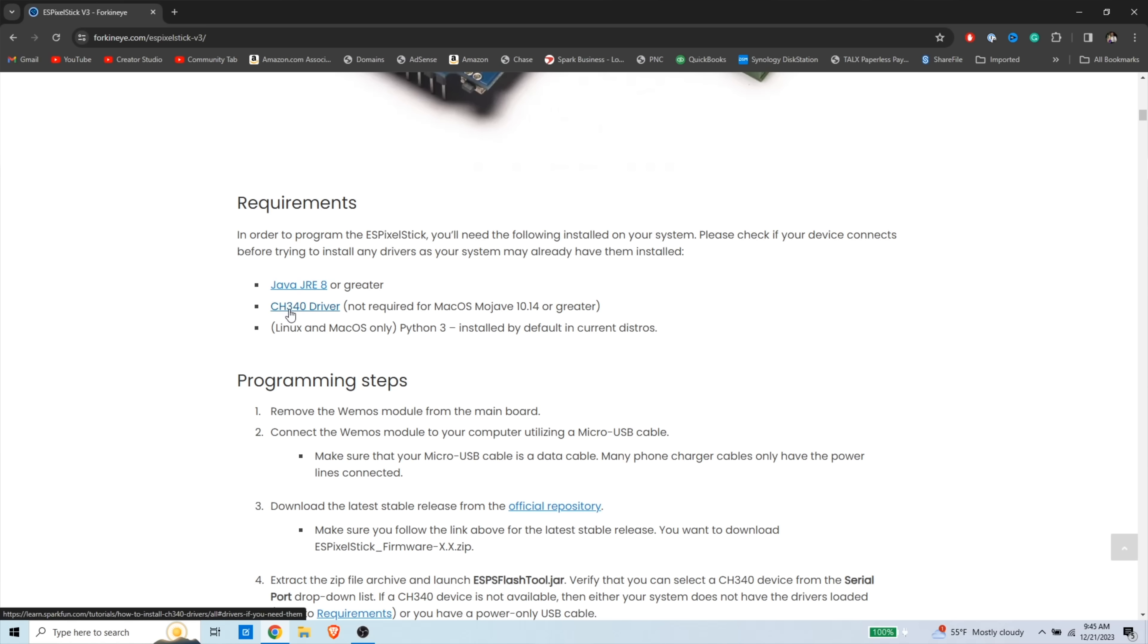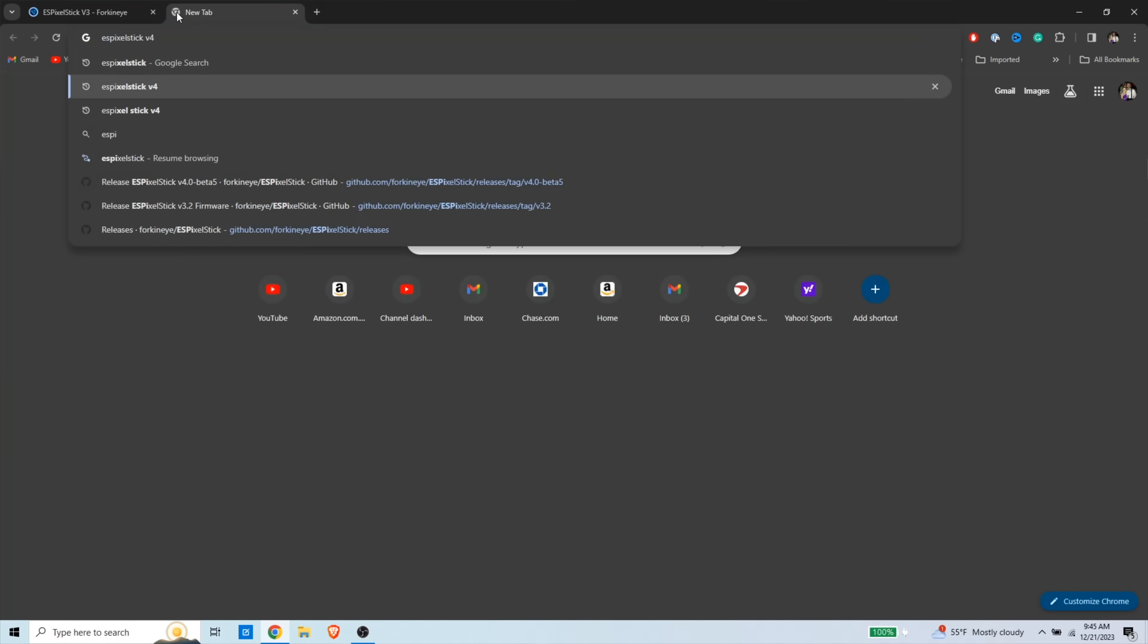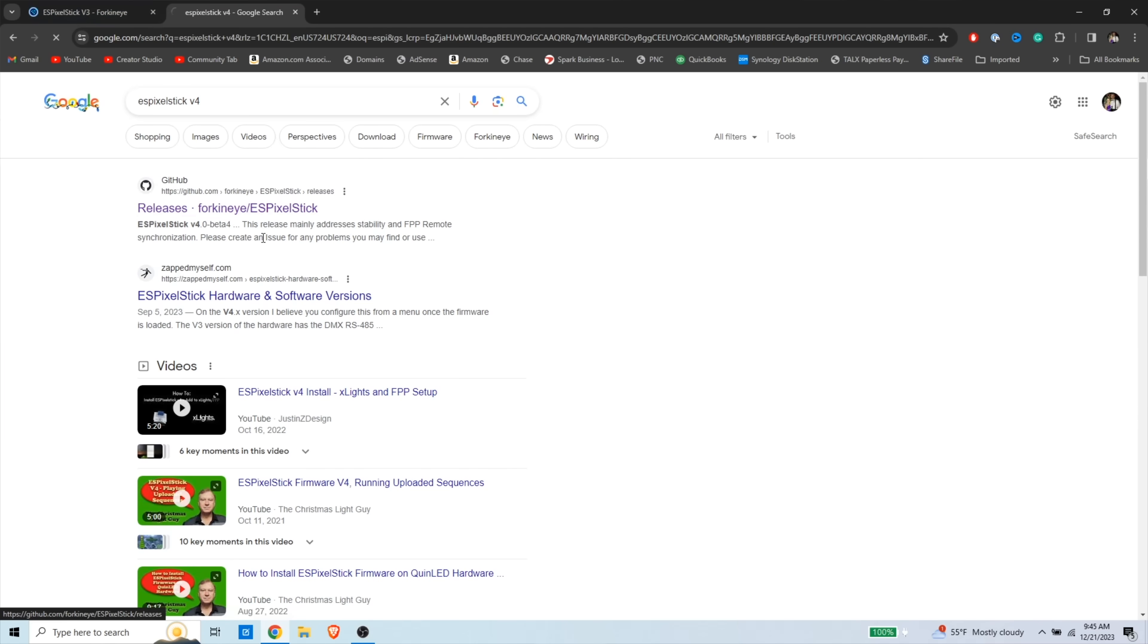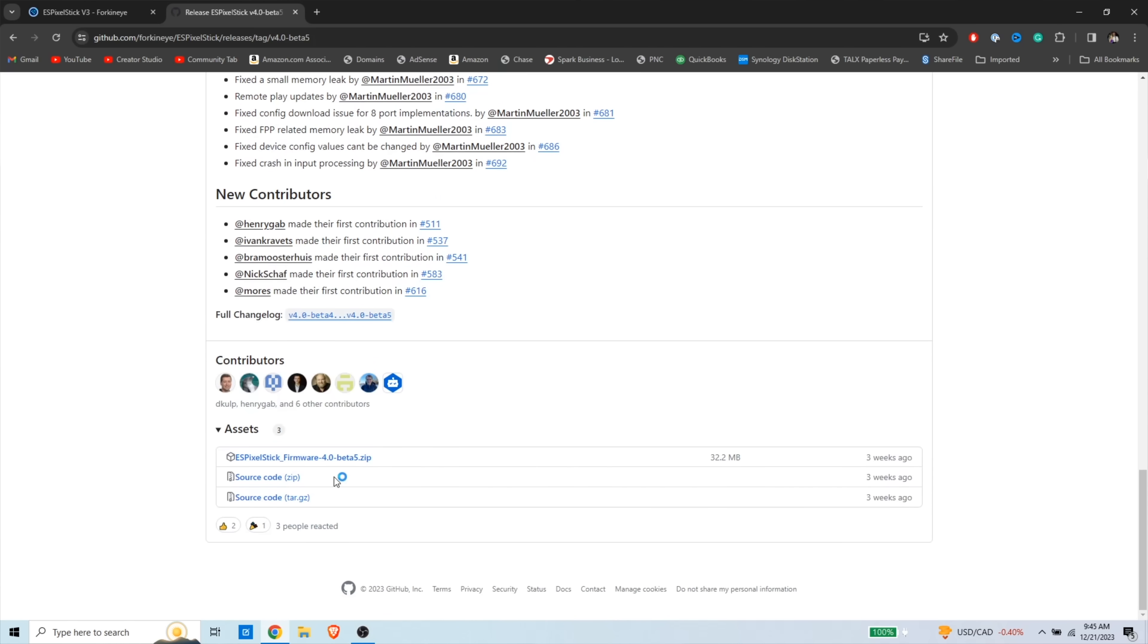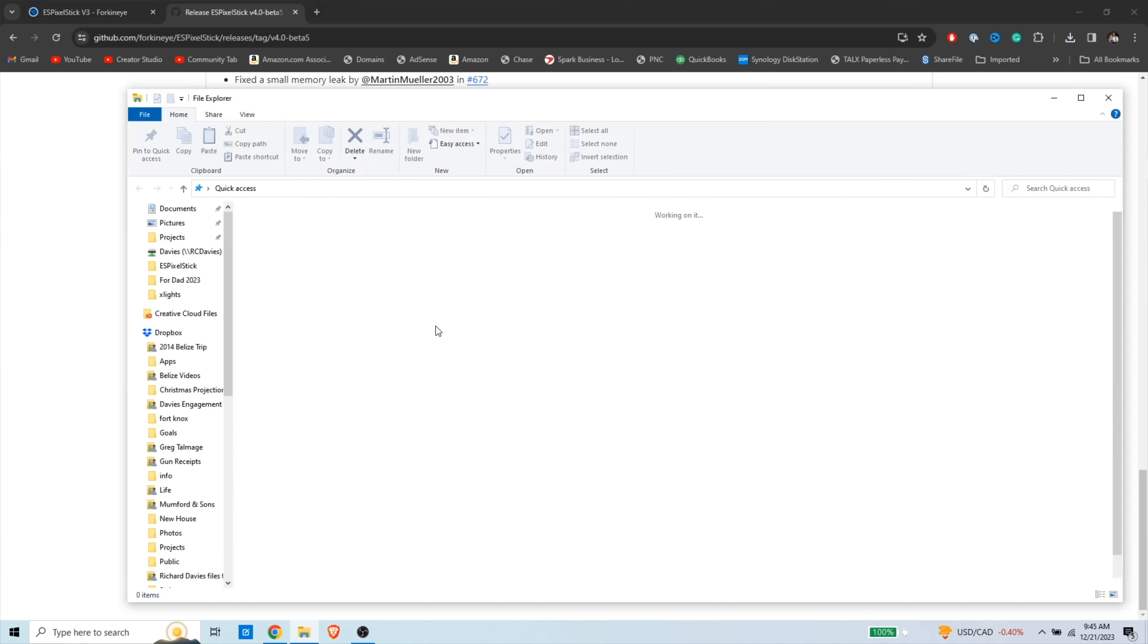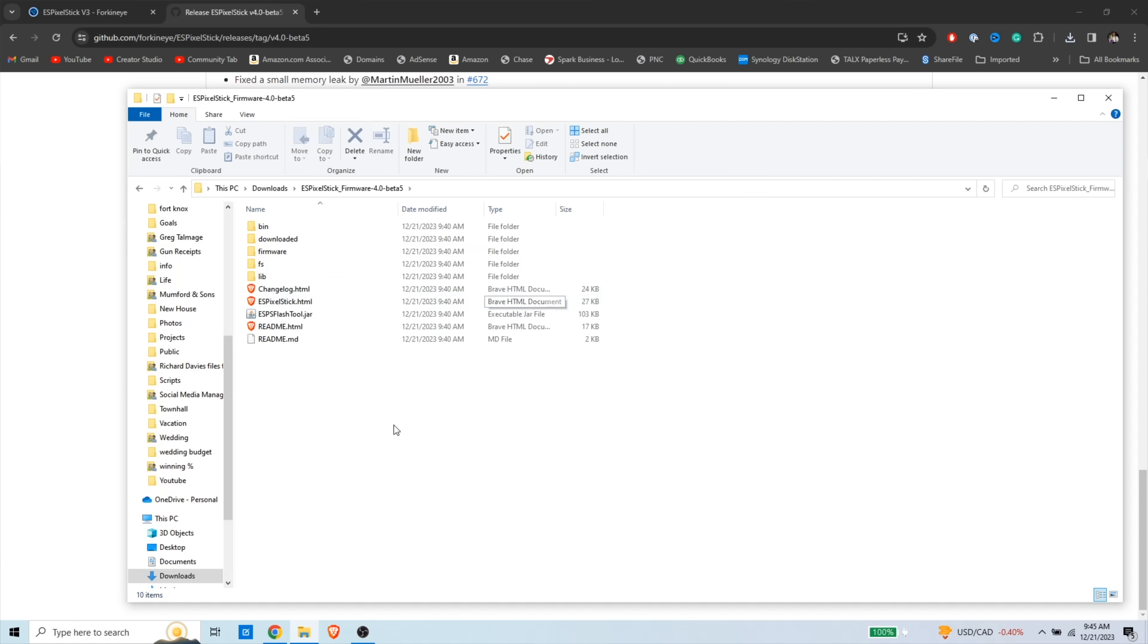And then pretty much we're going to move back to Google, and we're going to search for ES Pixel Stick V4, and then we're going to go to this GitHub link right here, and these will be all the betas for V4. So I'm going to do the latest one, scroll to the bottom, and you're going to download this zip file right here. So we'll go to our downloads now, and you are going to extract all these files, and the nice thing about this is this includes the flashing tool. So the ESP flashing tool, let's open that.